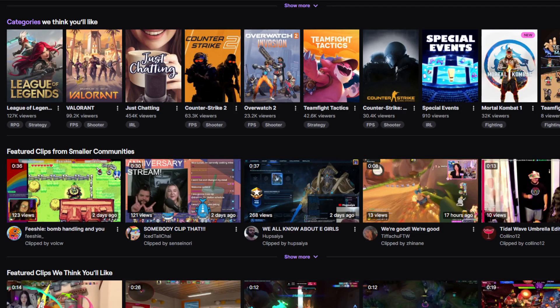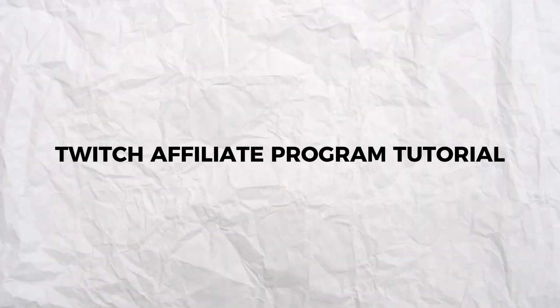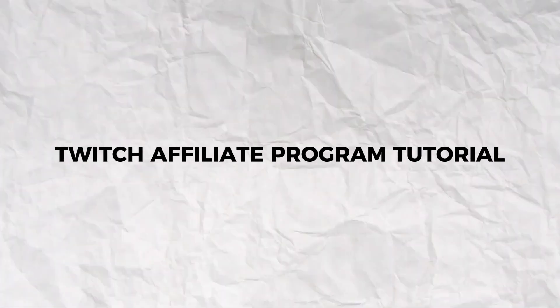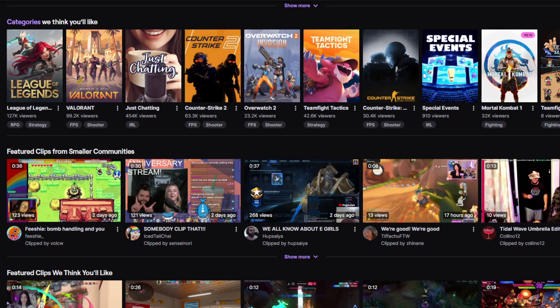Hey everyone and welcome back to our YouTube channel. This video will be a tutorial on the Twitch Affiliate Marketing Program. If you enjoy streaming games or any other content on Twitch, becoming an affiliate opens up monetization options so you can start earning income. In this guide, I'll walk you through how to meet Twitch's affiliate requirements, apply for the program, and begin making money from your streams.